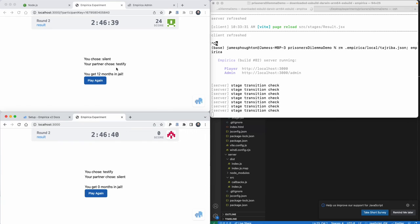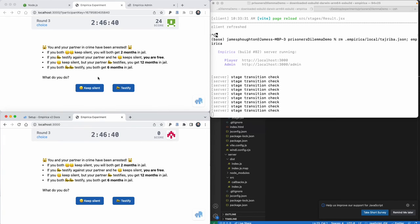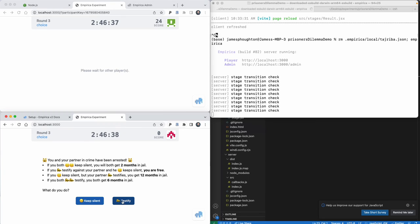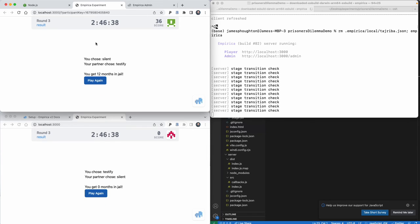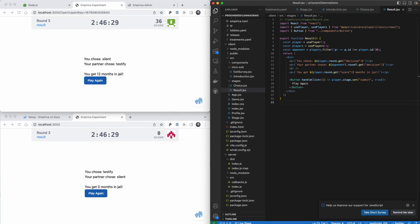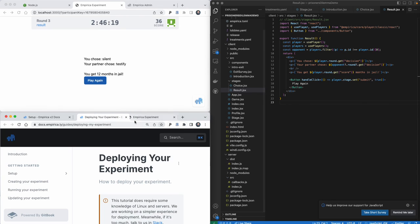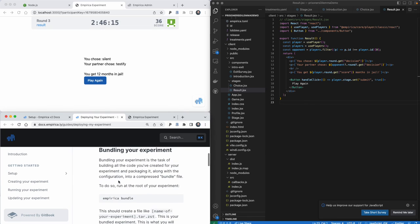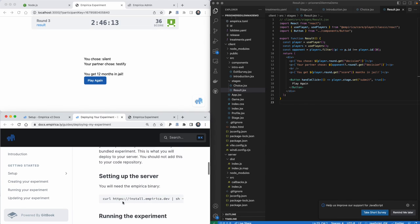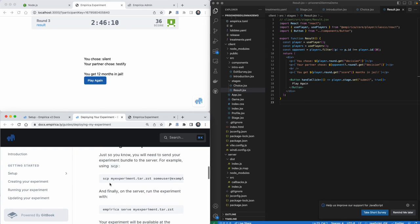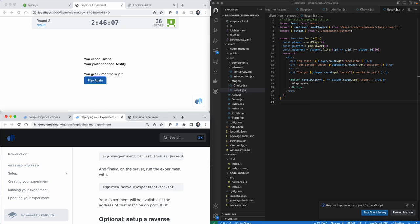At this point our experiment is basically done — we just need to wrap it up and stick it on a server. The Empirica docs have instructions for bundling the code with the empirica bundle command, moving it to a server, and serving it to users. From there it's basically a matter of passing a link along to your participants and starting the game at the right point.